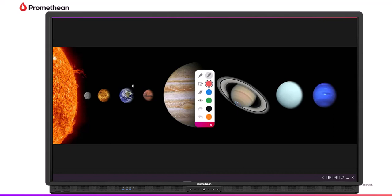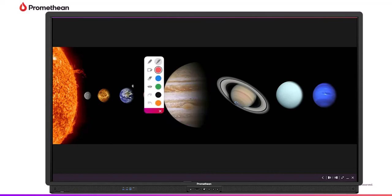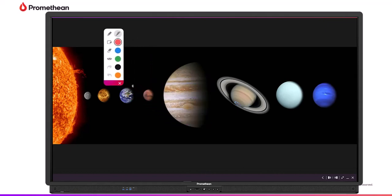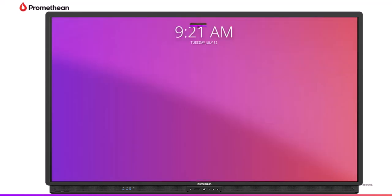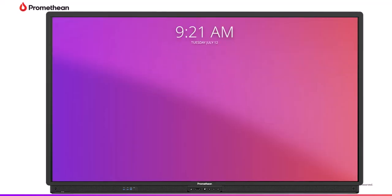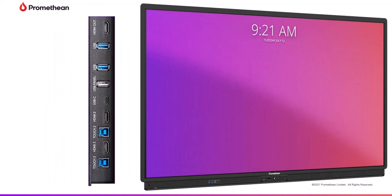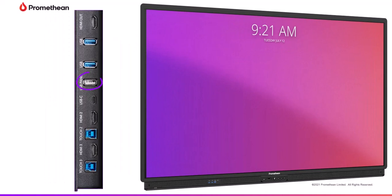Record all your visual content from any ActivePanel source. You can also record voice using the ActivePanel 9 Premium Microphone Array or a USB microphone connected to the white USB port on the left side of the ActivePanel.